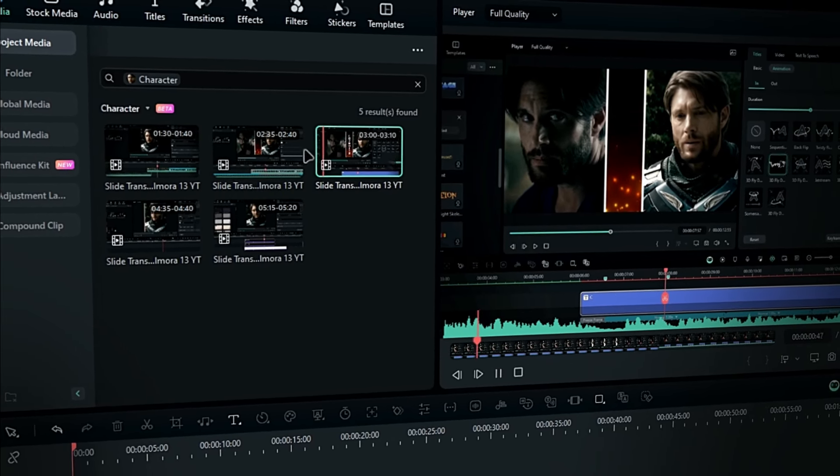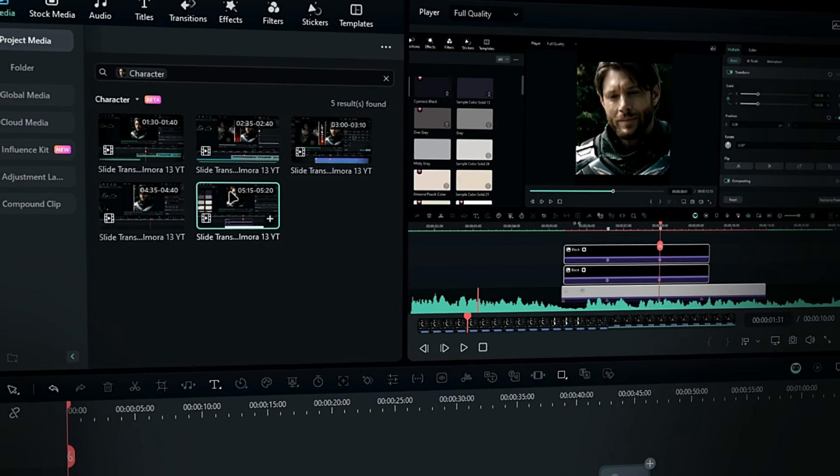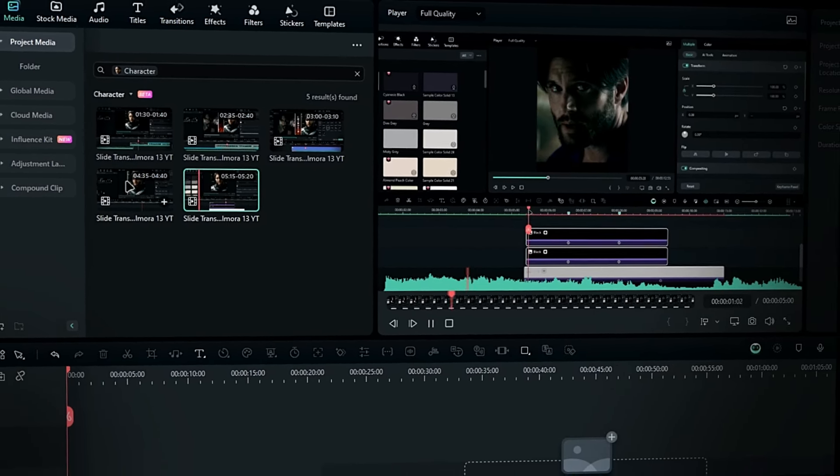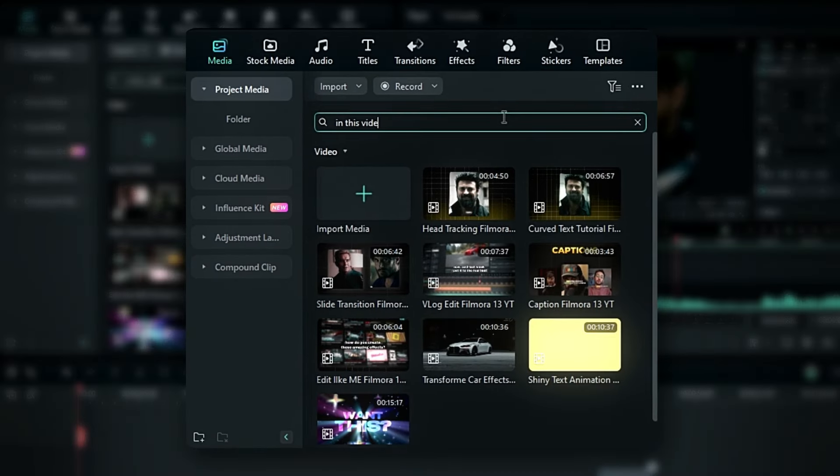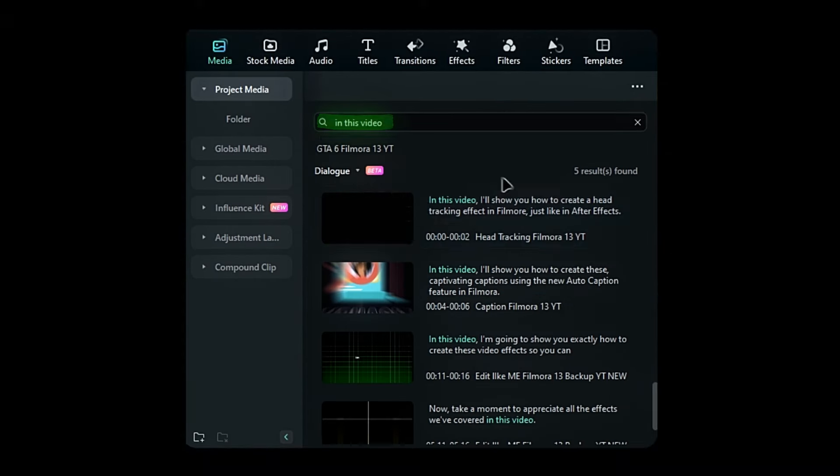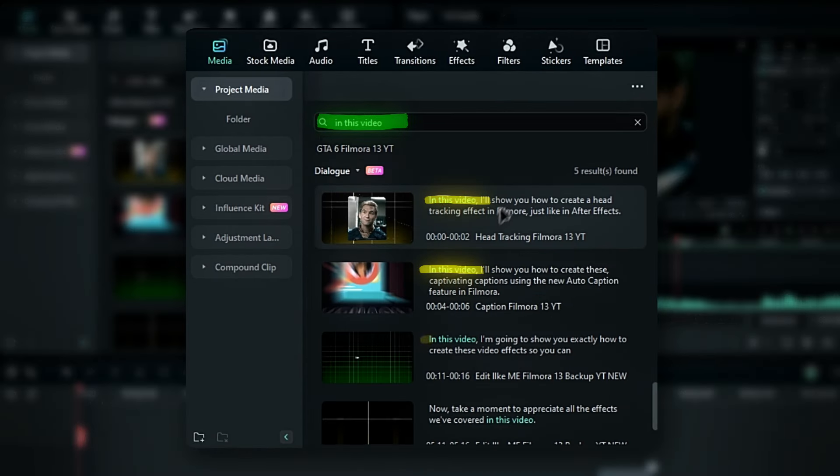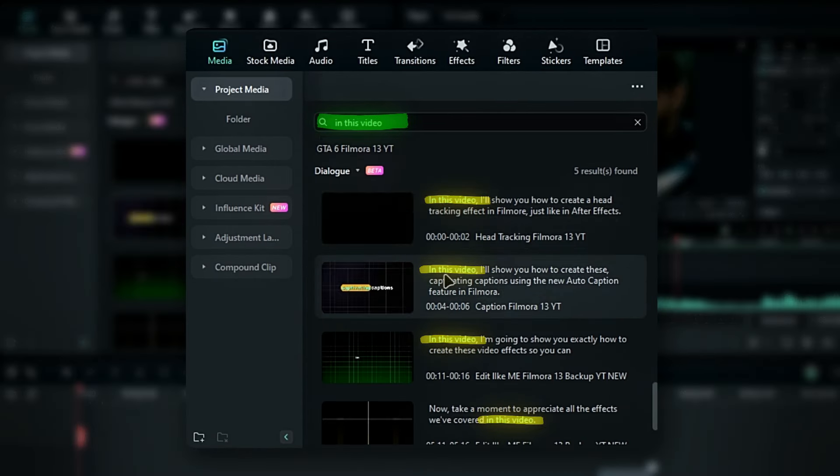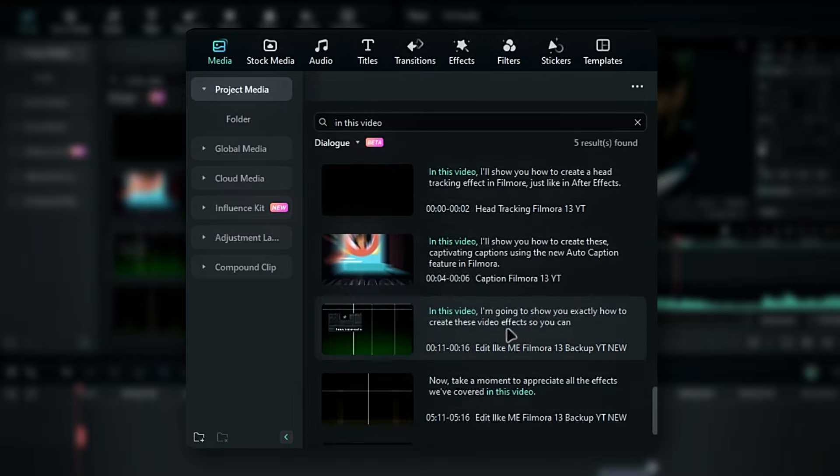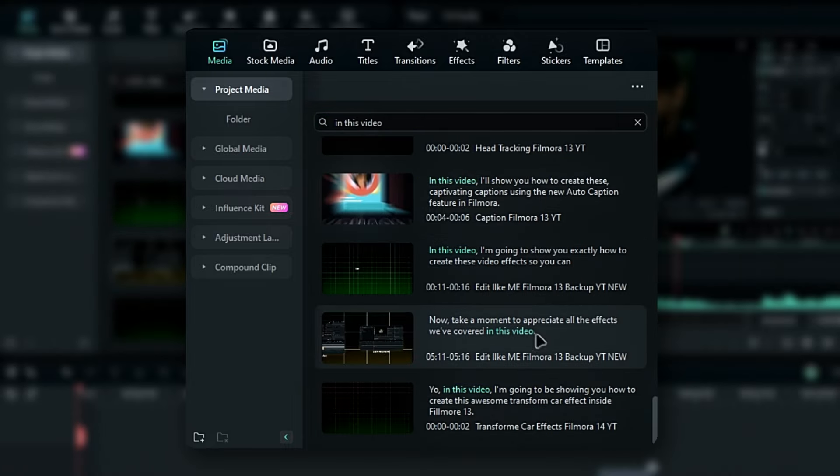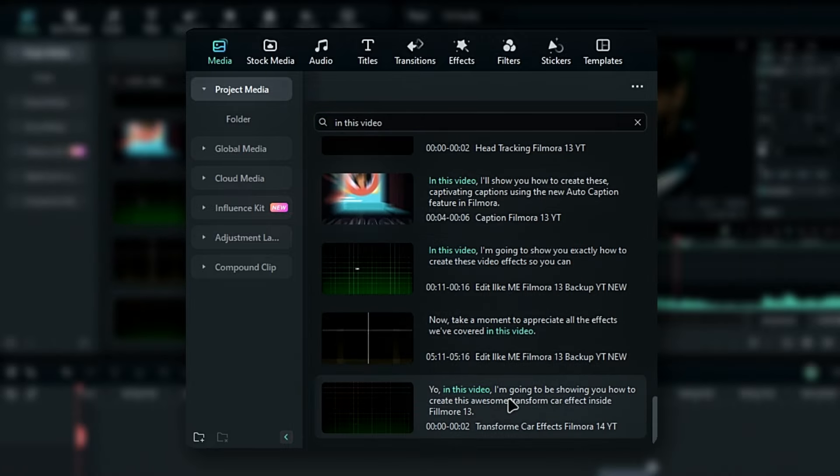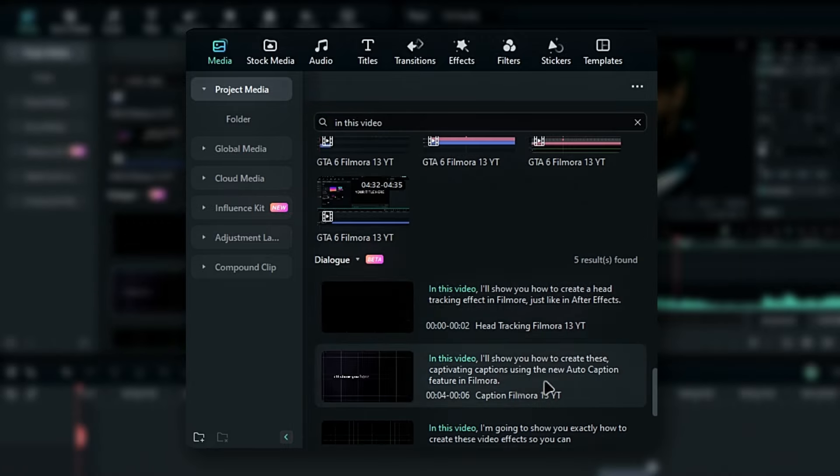You can also type in objects or actions to find matching clips. The keyword spotting feature lets you search for specific lines of dialogue and find relevant video clips that include those lines. Note that this feature is still in beta, but I think it's a great addition to Filmora.